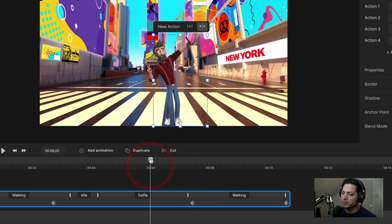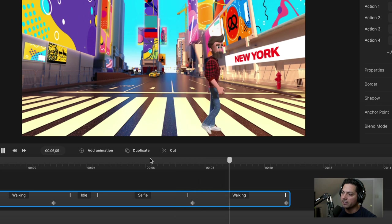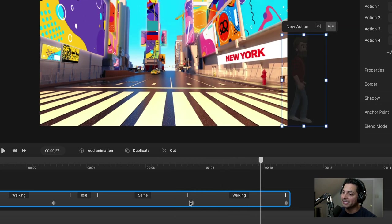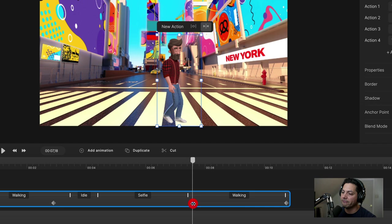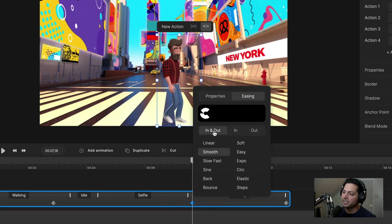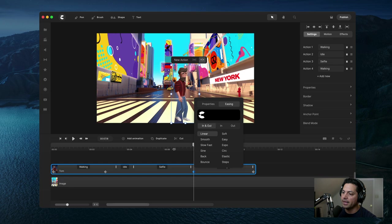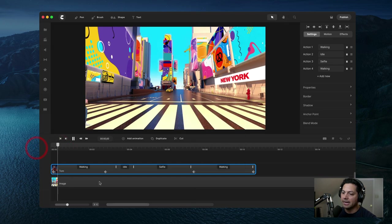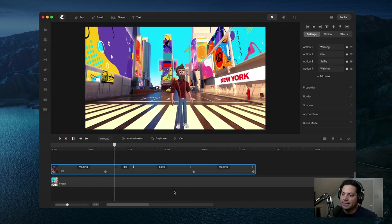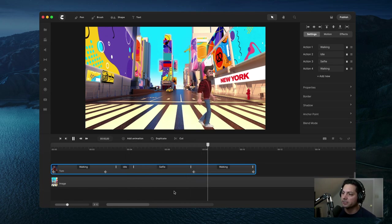I need to adjust the easing again, so I'll double-click on that first keyframe, go to easing, make sure it's set to in and out, and choose linear. Now when I play back the entire sequence, Tom walks out, idles for a second, takes a selfie, and then walks off screen.